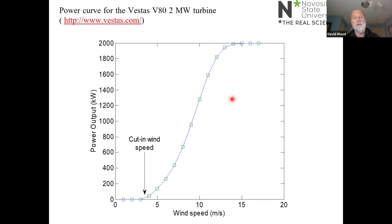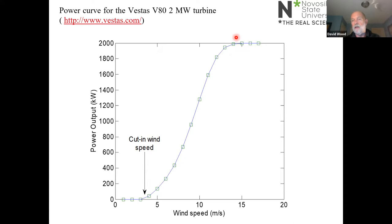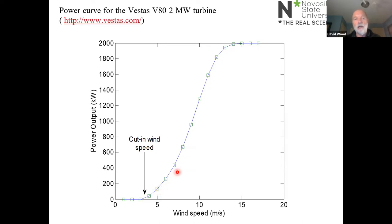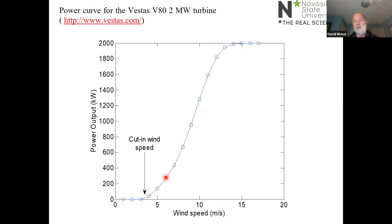I talked a little bit about the region called the shoulder of the power curve — just like a human shoulder — where the control system changes its mode of operation. In the region between about five and ten metres per second, the power output is nearly cubic in wind speed. I asked you yesterday if you could explain the reason for that — I'll get back to that question at the end of today's lecture or at the beginning of next Wednesday's lecture. This is the region where the turbine spends most of its life.